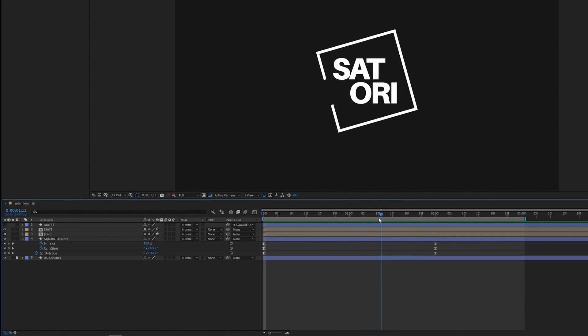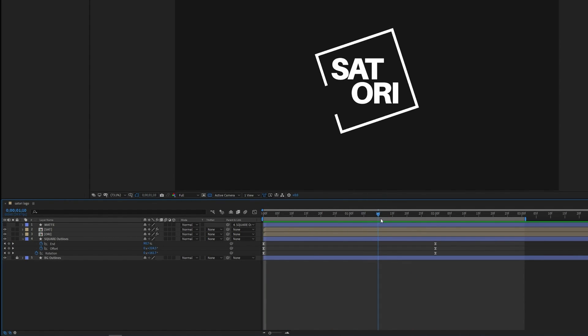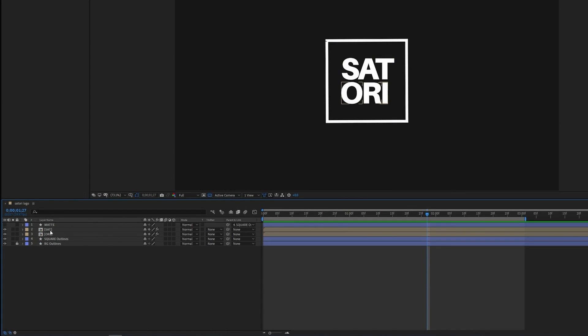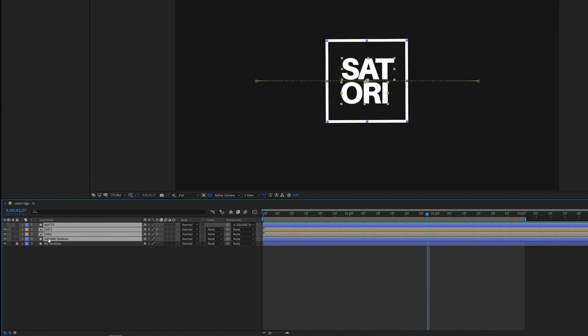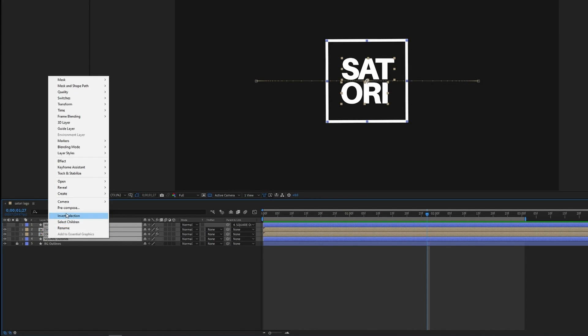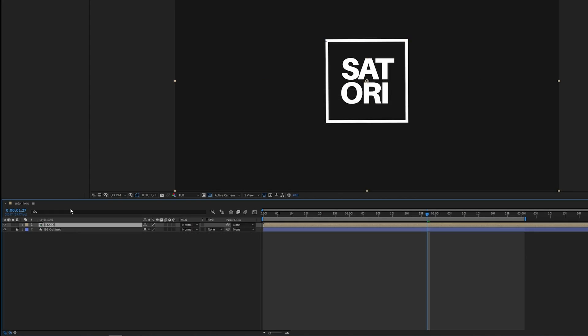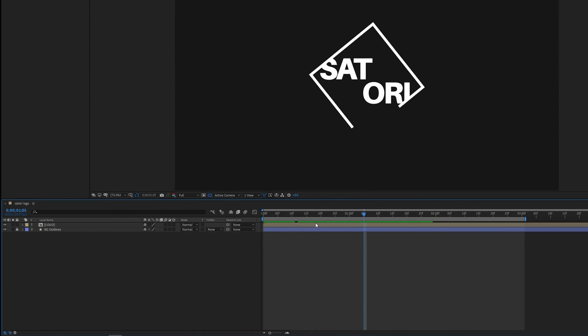We're now going to tidy things up before we move on to next parts and we're going to group all of the layers apart from the background layer. So click, hold down shift and then click to highlight everything, and then right click and hit pre-compose. We're going to add some flashy different color effects to our animation. This is all about adding more style in this section.